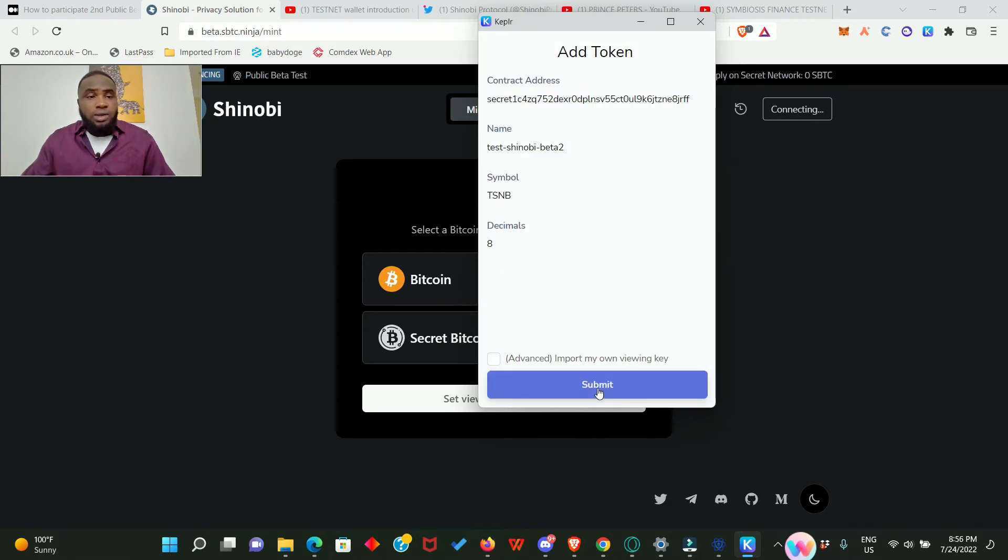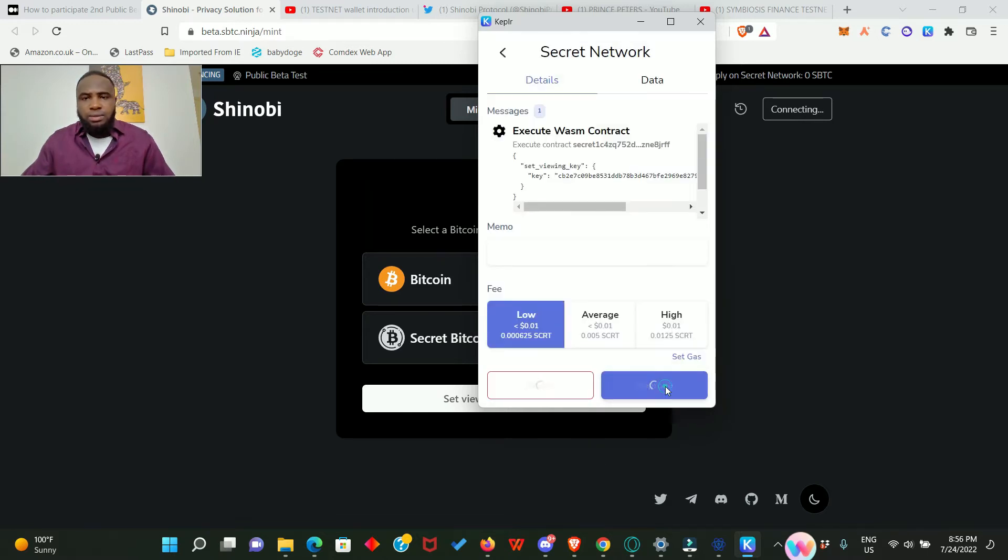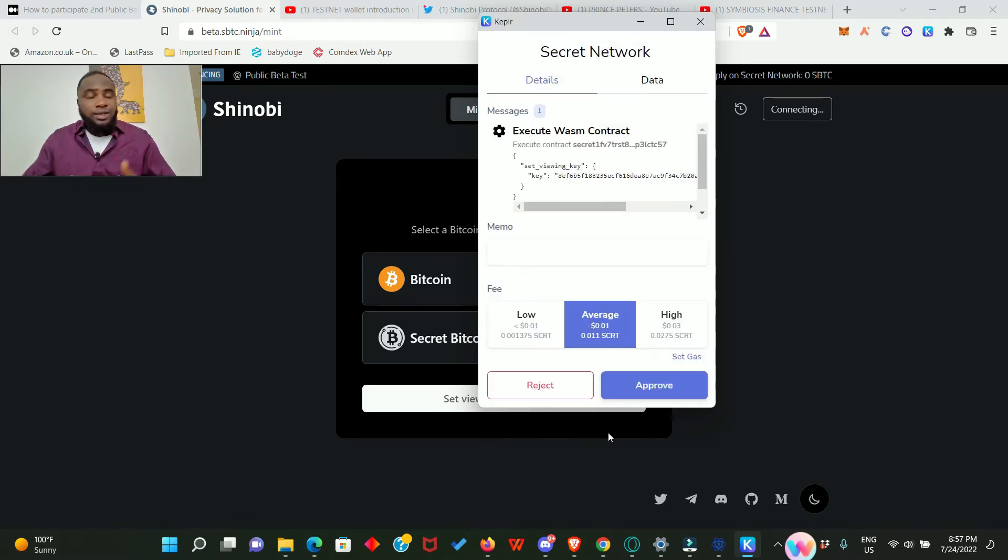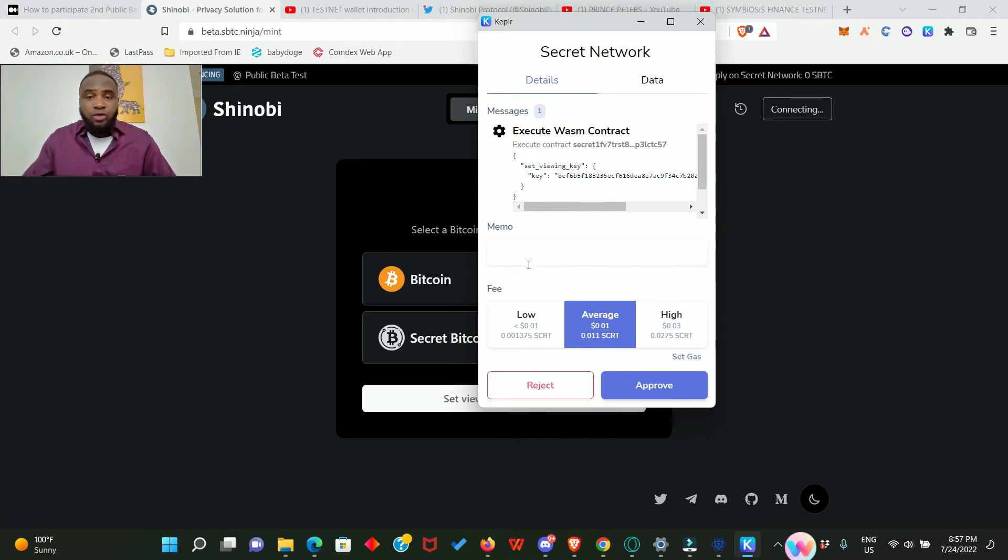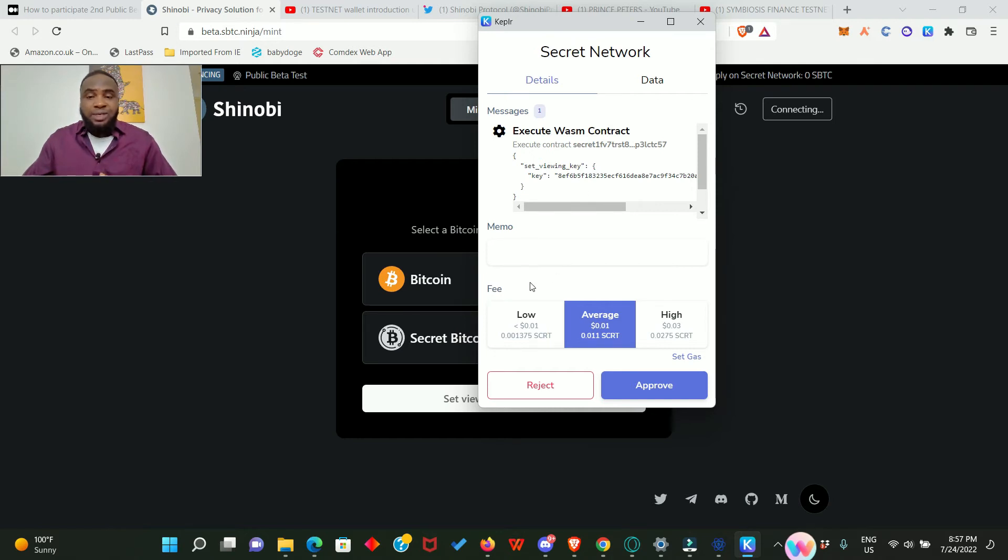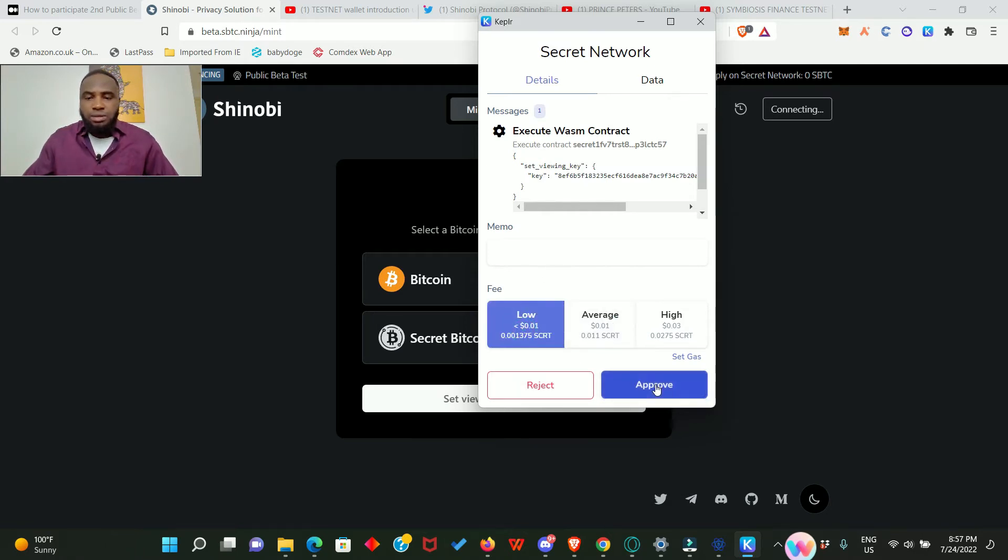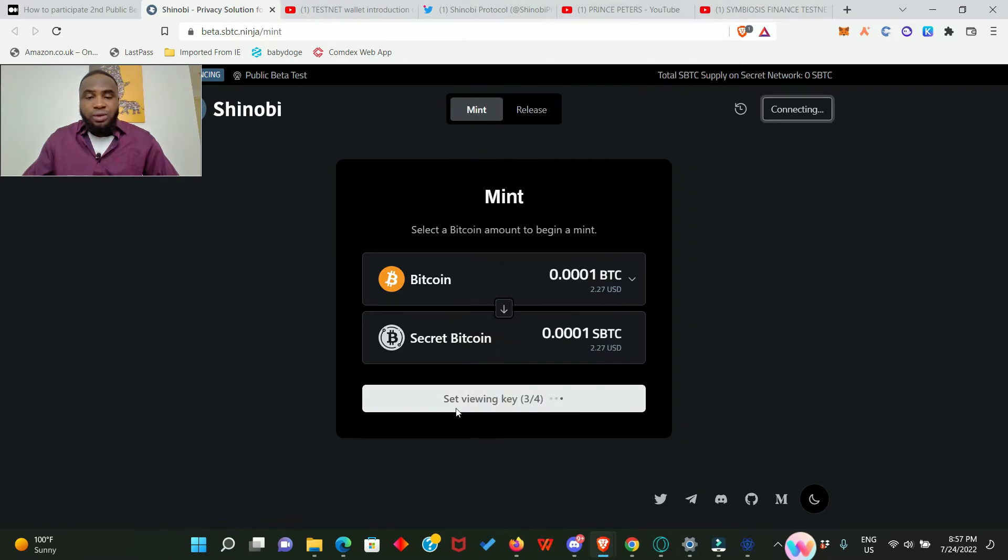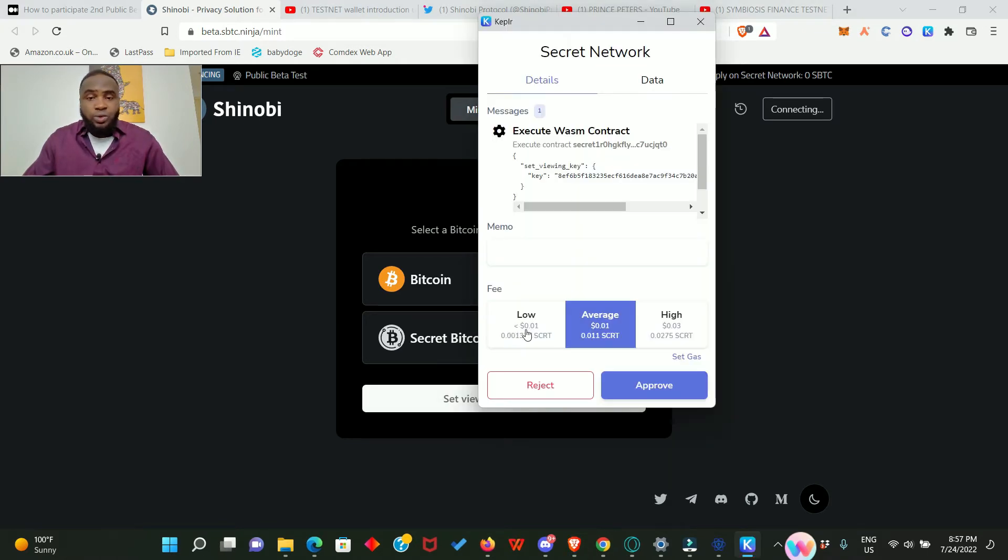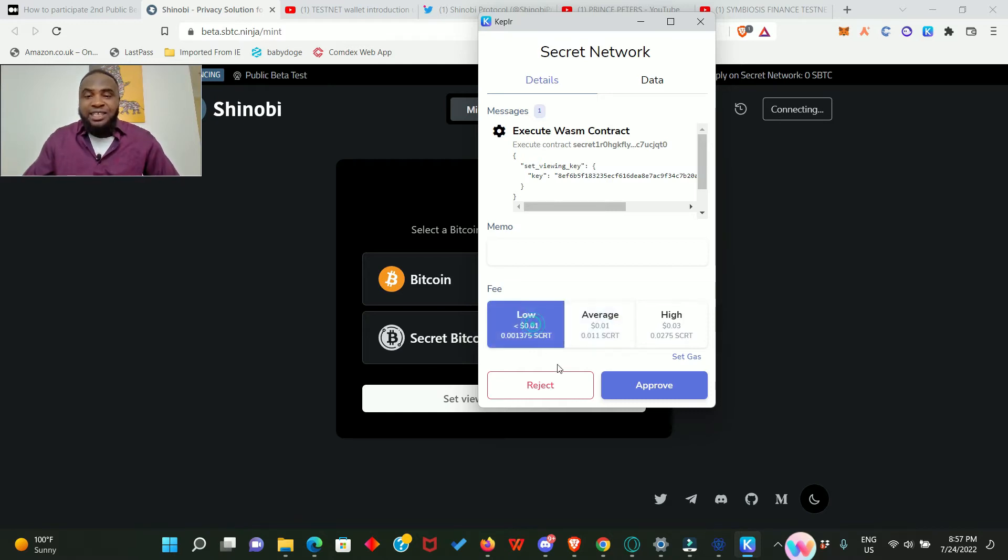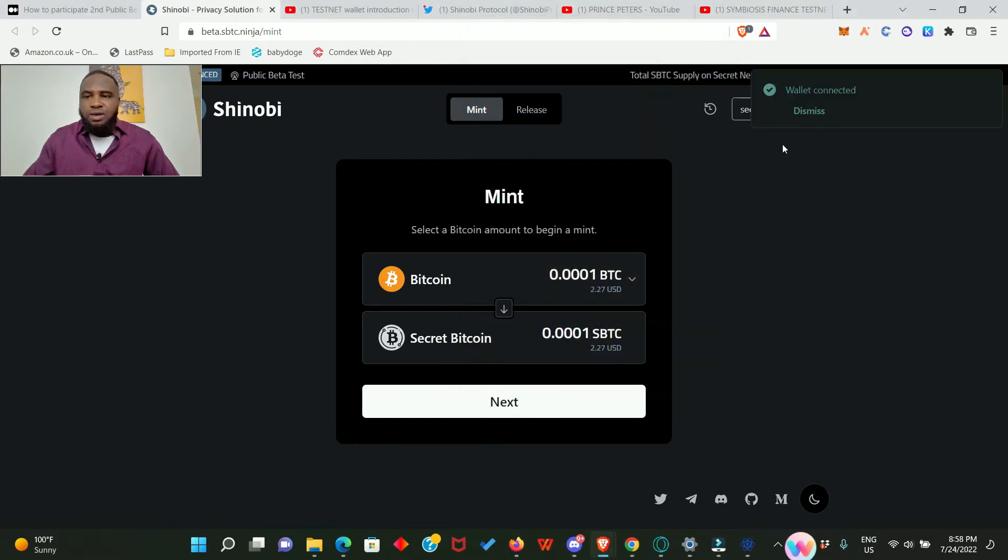Guys, note that there are actually four transactions you need to perform in order to set up this contract, so this is going to happen four times. Don't think that you're making a mistake. Go ahead to submit and approve every one of them. Look at that, set viewing key, three over four. This is the fourth one and final transaction for this stage. Go ahead and approve it as well. Wallet connected, all right.